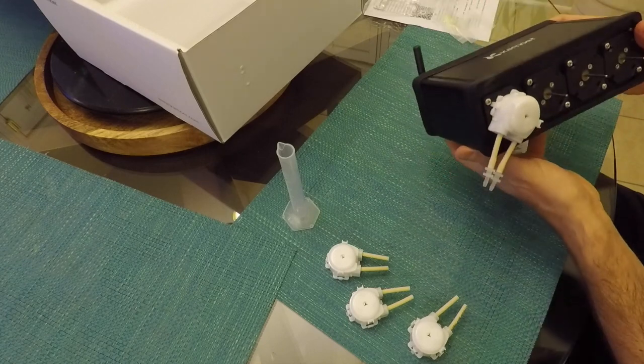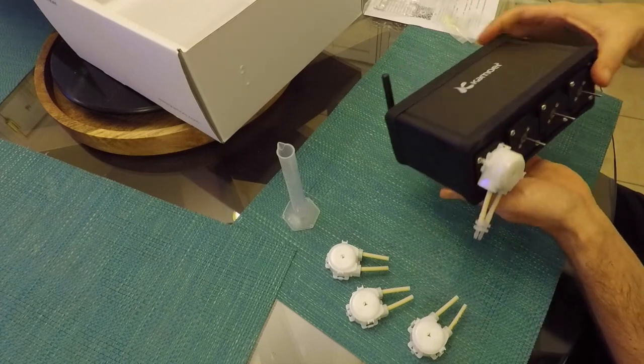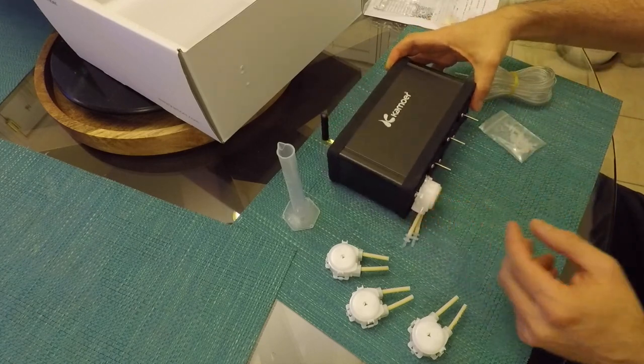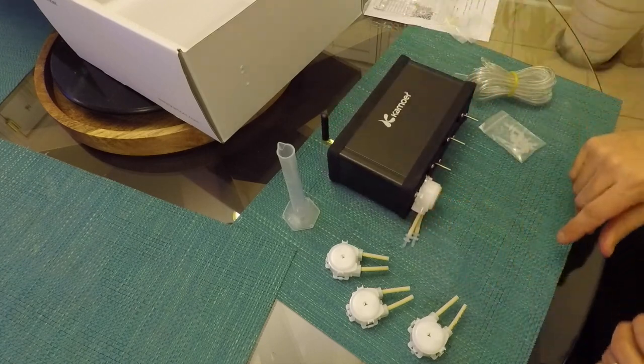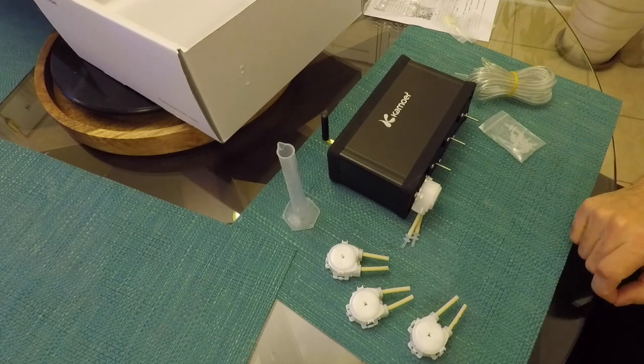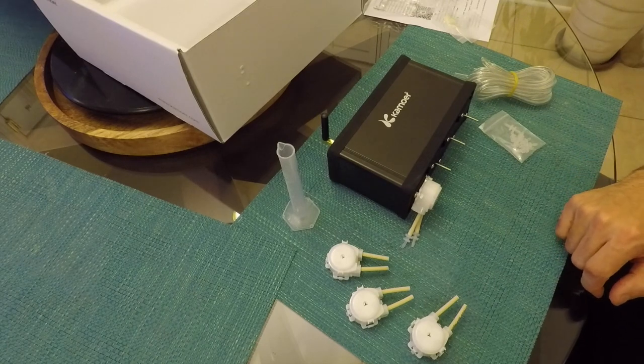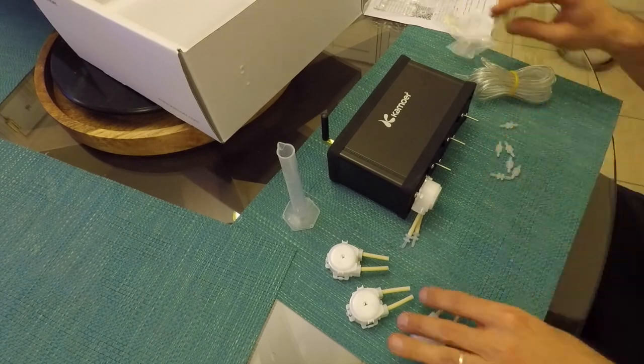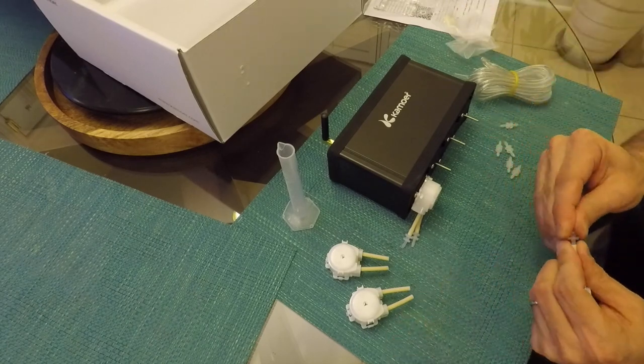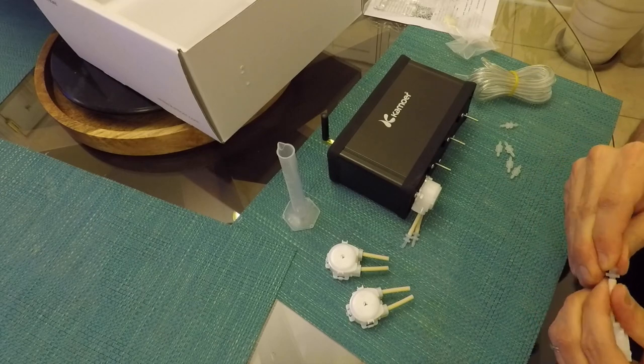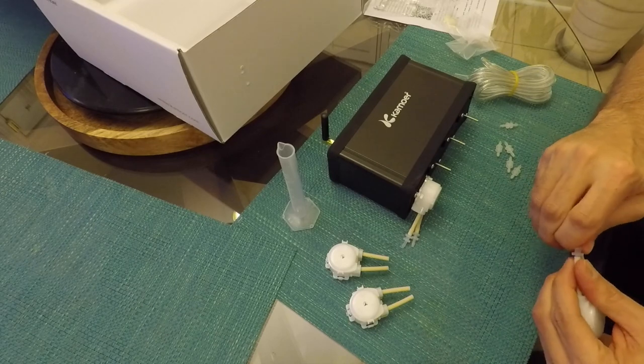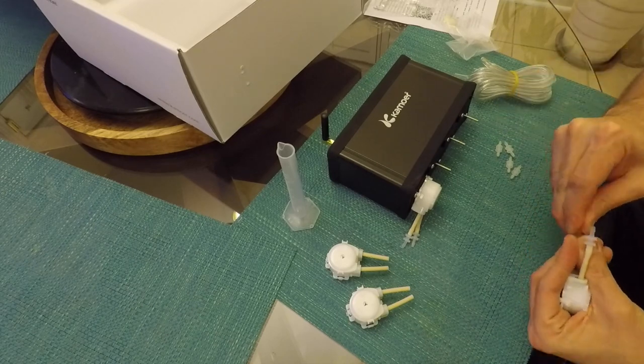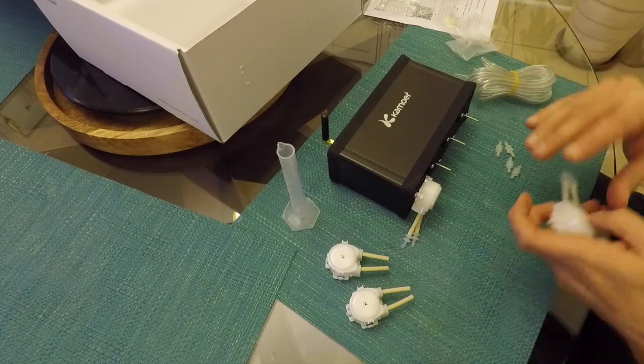But if your dosing containers are higher than your dosing pump, then it does make sense to have a check valve as a precaution. But for me, my dosing containers are way lower than the dosing pump. So I'm not concerned about adding check valves.